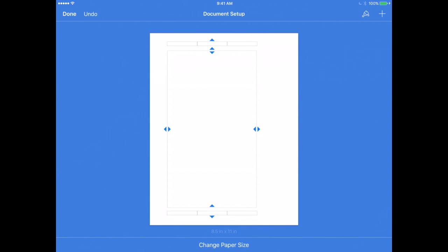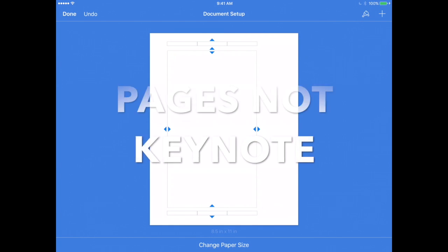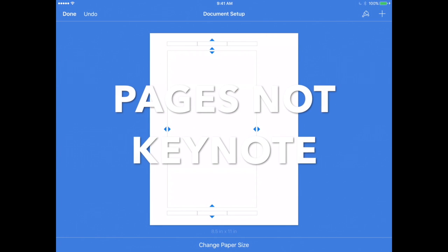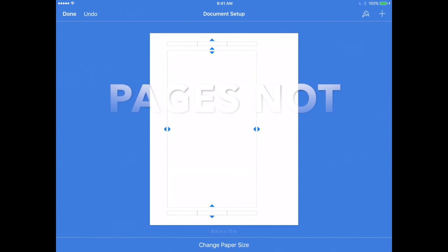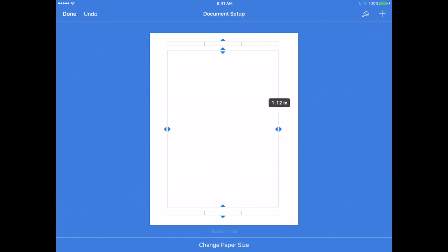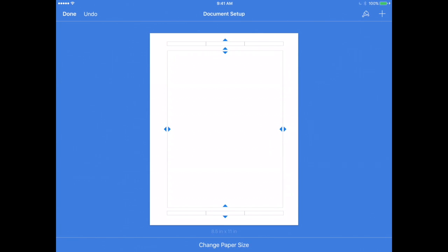The one thing you cannot do in the iOS version of Pages is change the orientation of the page. So if you are creating a Pages document or your students are working on a Pages document and you want them to create a landscape Pages document,